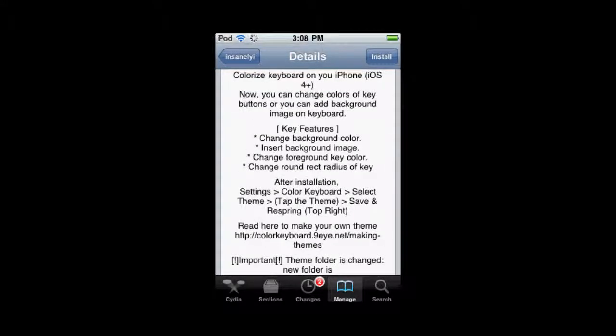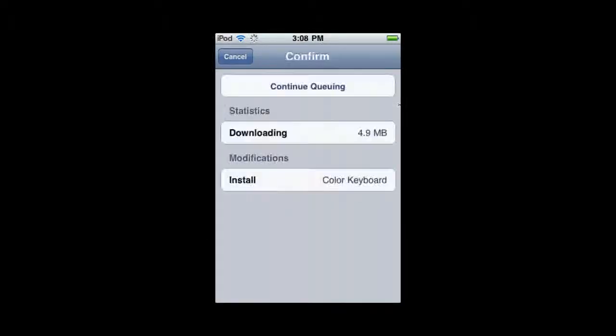I'm just going to show you some of the settings for it. You're going to install it and confirm.